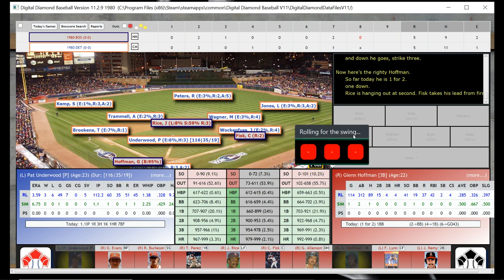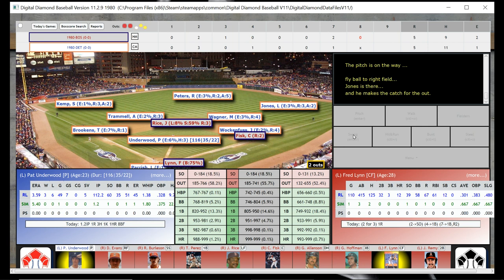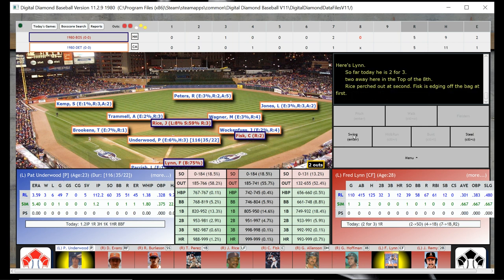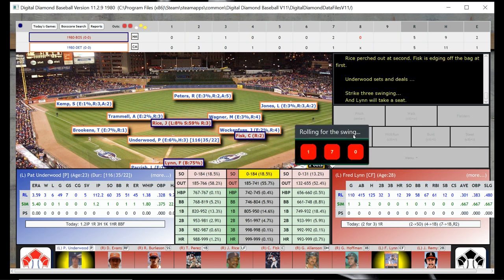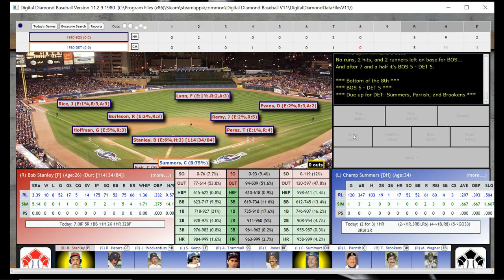Glenn Hoffman — now Glenn Hoffman has hit a home run this game, maybe even two. But here he is out. That is going to give way to Freddie Lynn — two runners on, two men down. Fred Lynn, good hitter. But he strikes out.